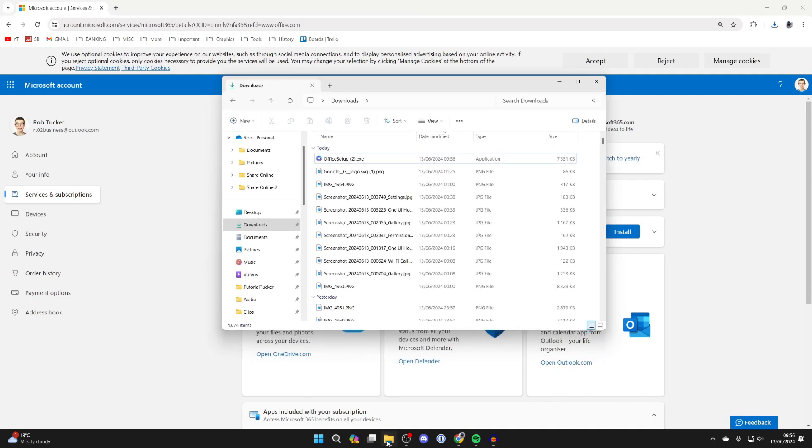Now open up your file explorer and what has downloaded is office setup. So this will then download all of the office apps including Word.